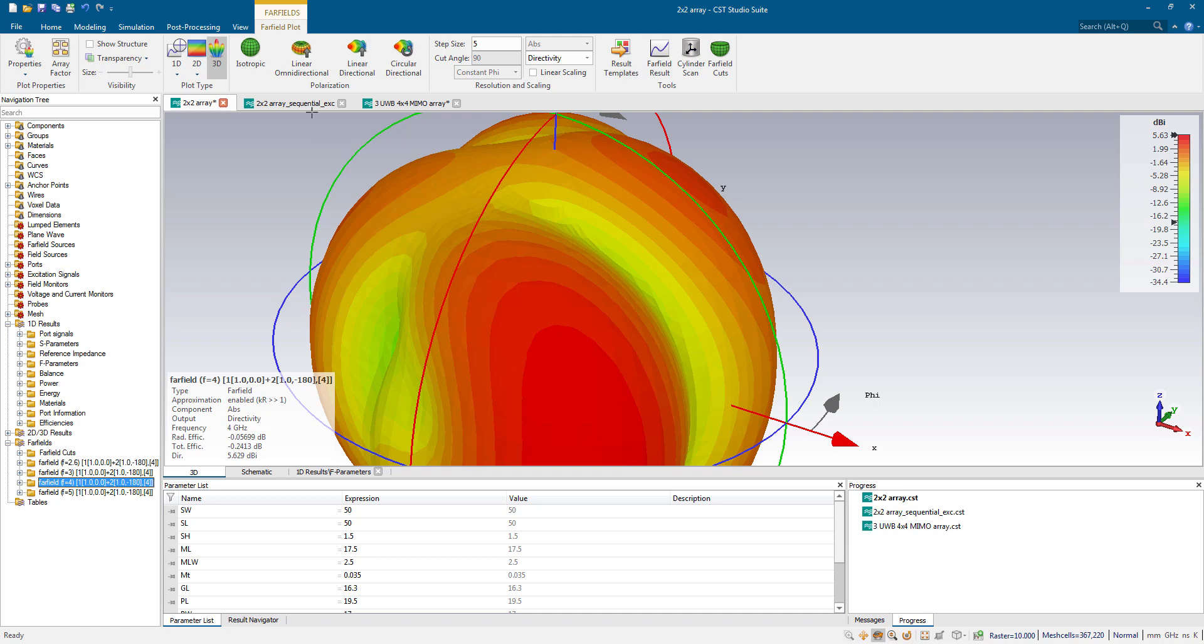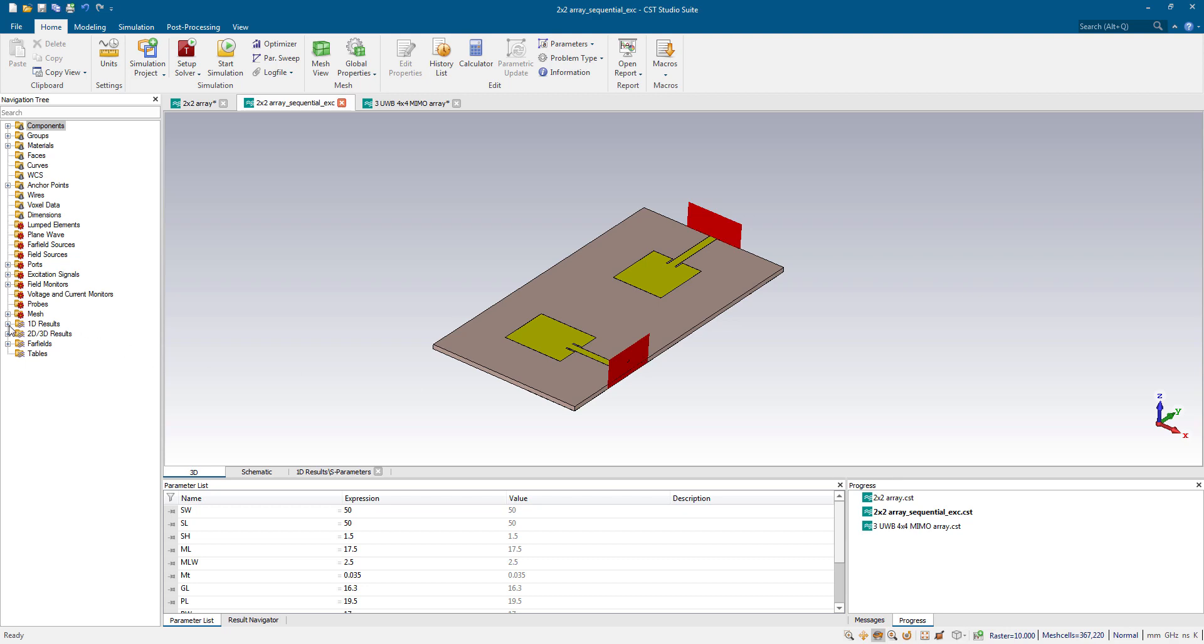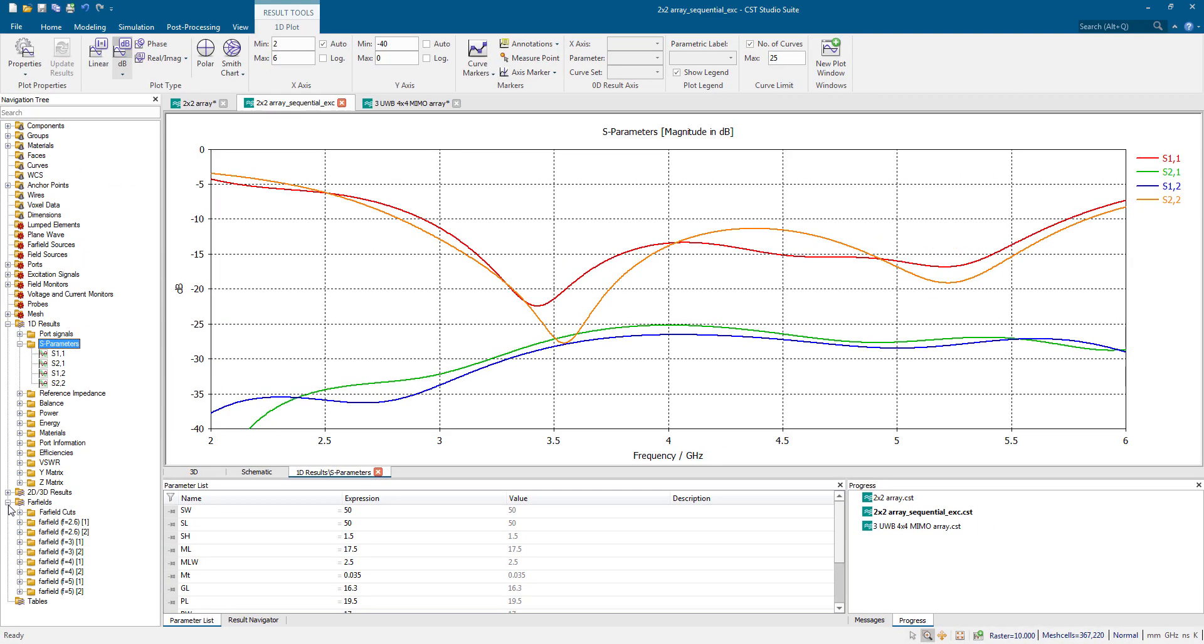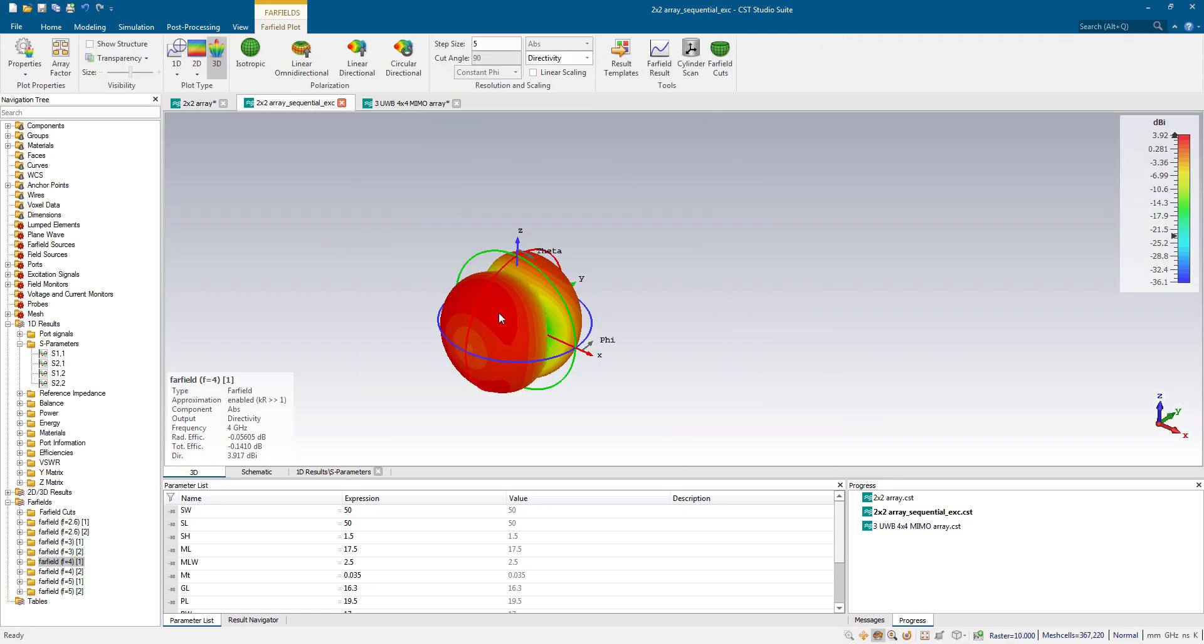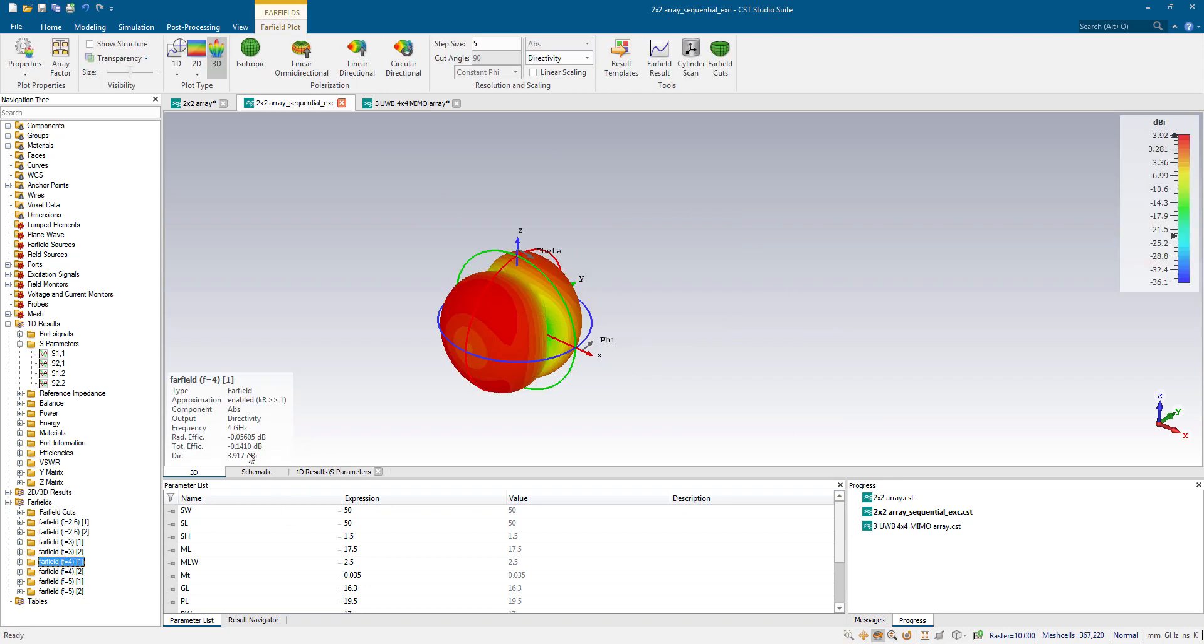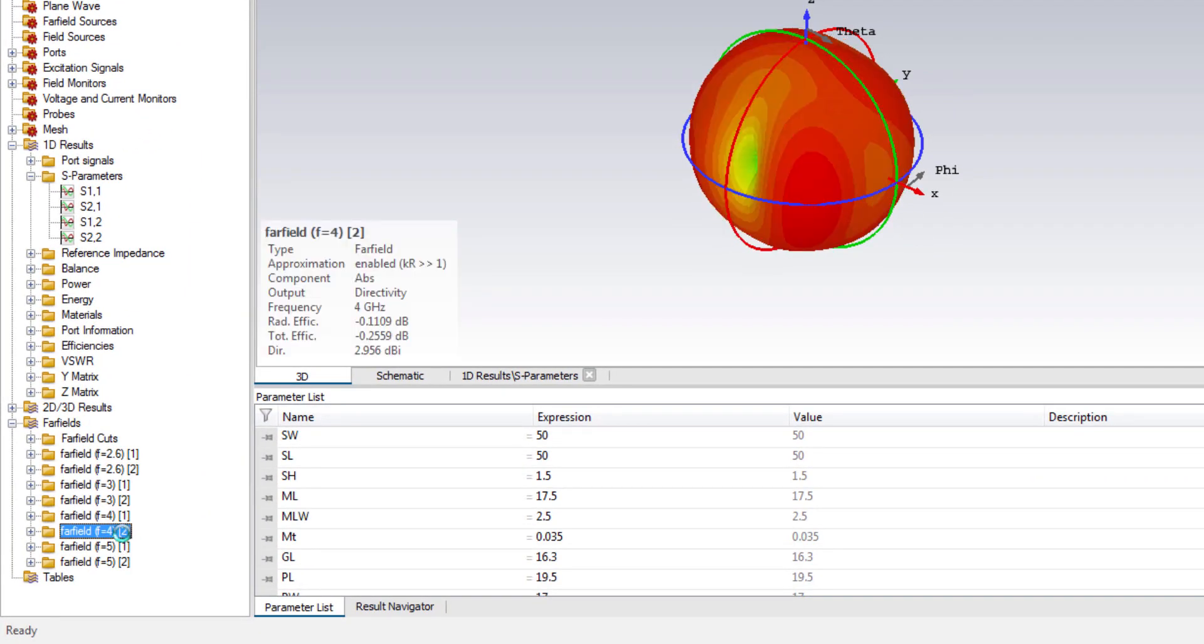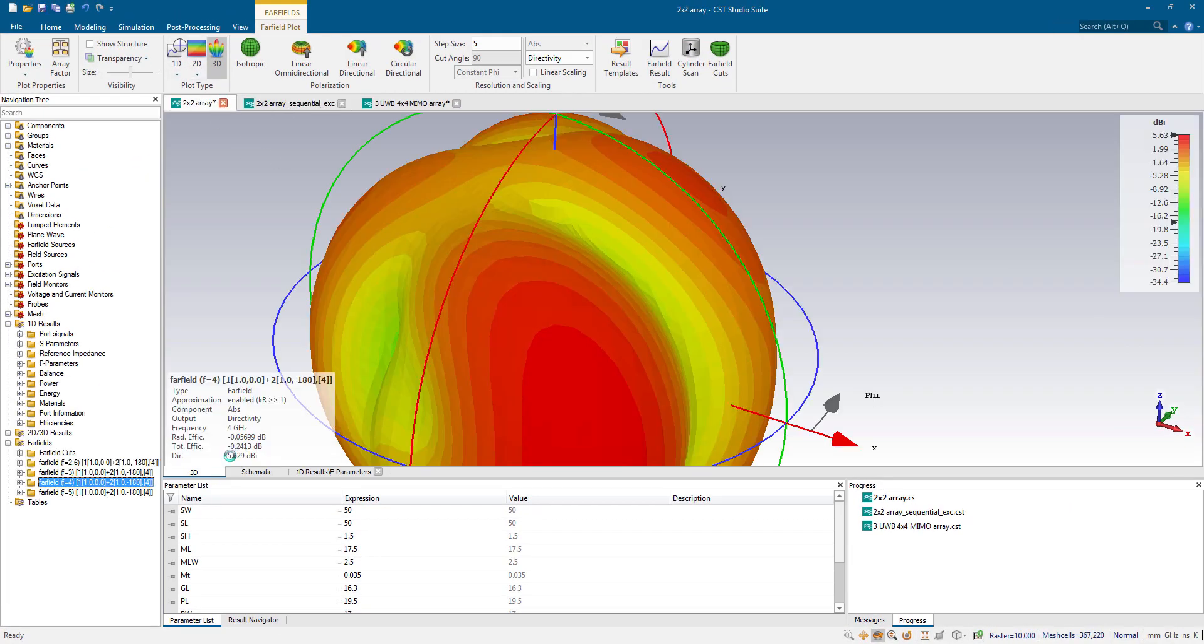Now if you drive the same system under sequential manner, I mean one port at a time, then it will only have S parameters. No F parameters in this case. And obviously, far fields will be sequential. Therefore, you will have two far fields in each port. For example, this is the far field generated by first patch element. That's why we have one in the parenthesis. And this is generated by the second patch element. Each patch element is driven in sequential manner. And if you notice the value of directivity, the single element directivity is much lower than the combined directivity of 5.6 dBi.